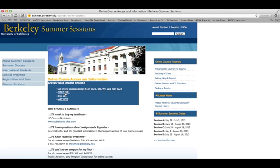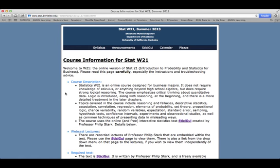Choose STAT W21. This will take you directly to your syllabus — read it thoroughly. On the top of the page you'll also see your Announcements button, SticiGui, Calendar, and Piazza. Everything for your course can be reached through this course homepage. You'll find this link in your orientation document too.